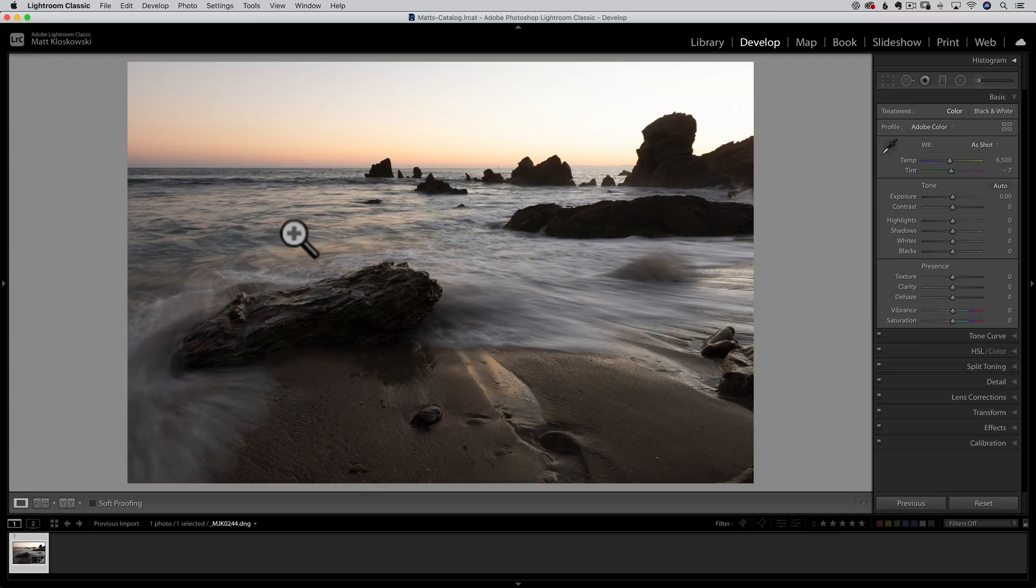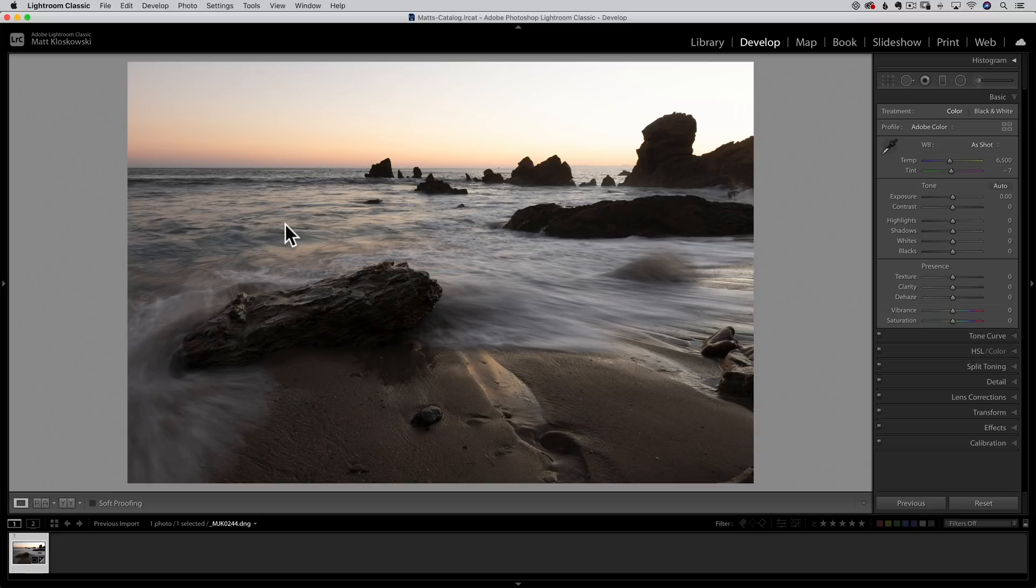So I'm going to go to my crop tool, grab the straighten angle object from it and just drag along this horizon line to get that straight. Again, that one was bugging me so it's something I would get out of the way pretty quickly. As far as the rest of the cropping, I actually think the photo looks pretty good so I wouldn't necessarily worry too much about cropping anything else other than a crop for your specific output size.